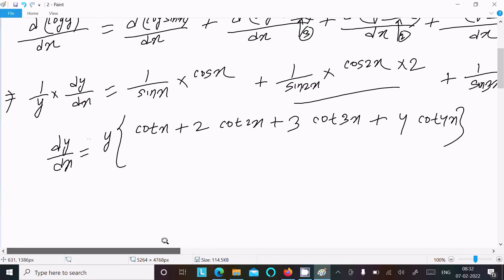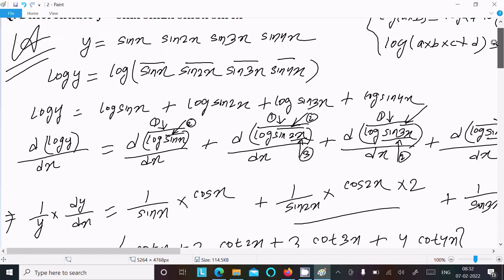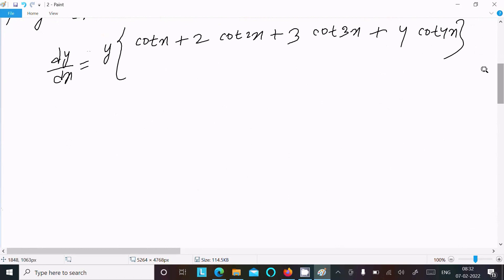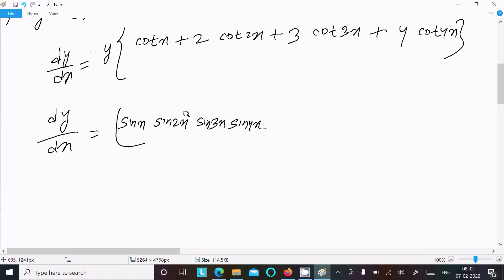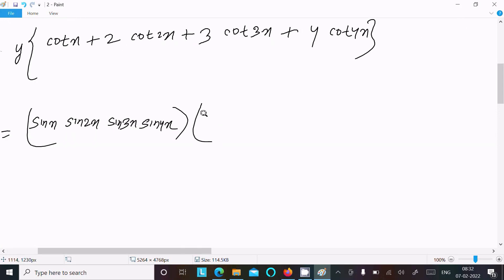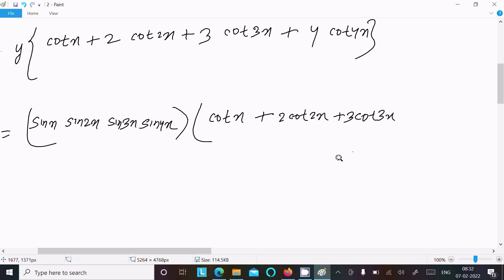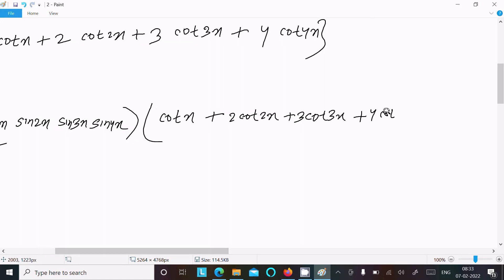Now substituting the value of y back. The y value is sin(x)·sin(2x)·sin(3x)·sin(4x). So dy/dx equals sin(x)·sin(2x)·sin(3x)·sin(4x) multiplied by [cot(x) plus 2·cot(2x) plus 3·cot(3x) plus 4·cot(4x)].